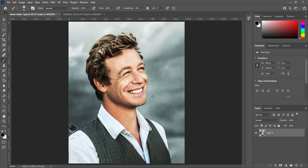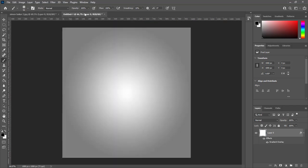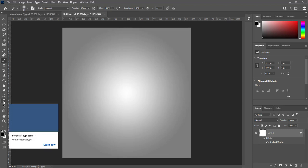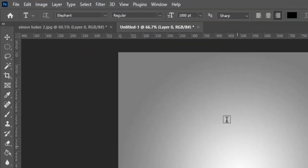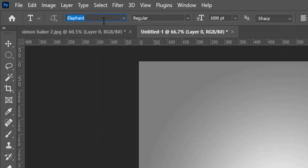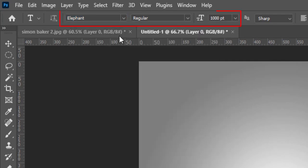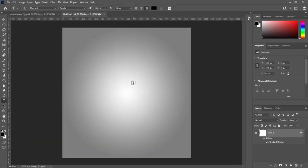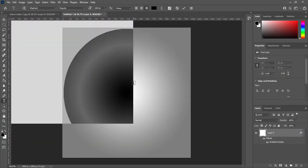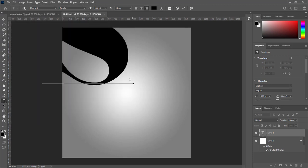My subject is actor, his name is Simon Baker. So, I will write first letter of his name. Chose Elephant regular fonts. I will write this letter at 1000 points. Write capital S for his name.